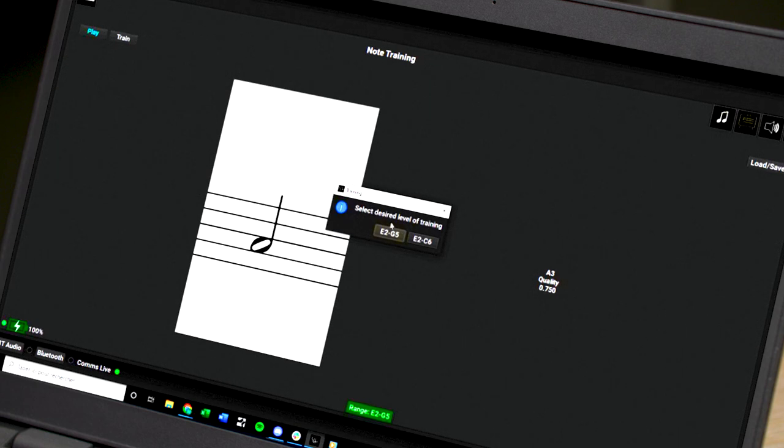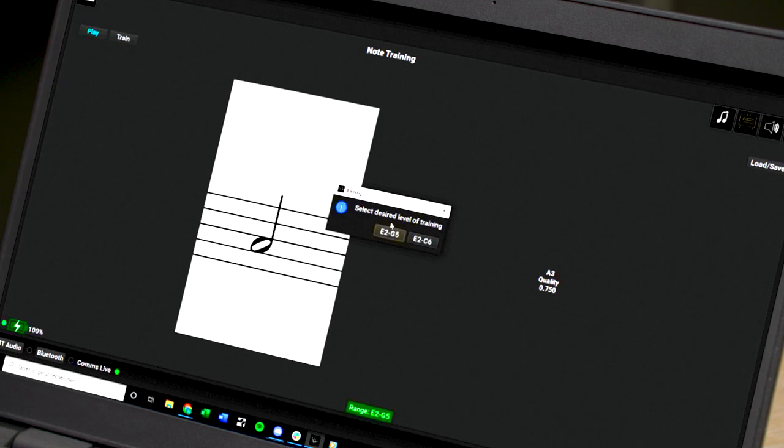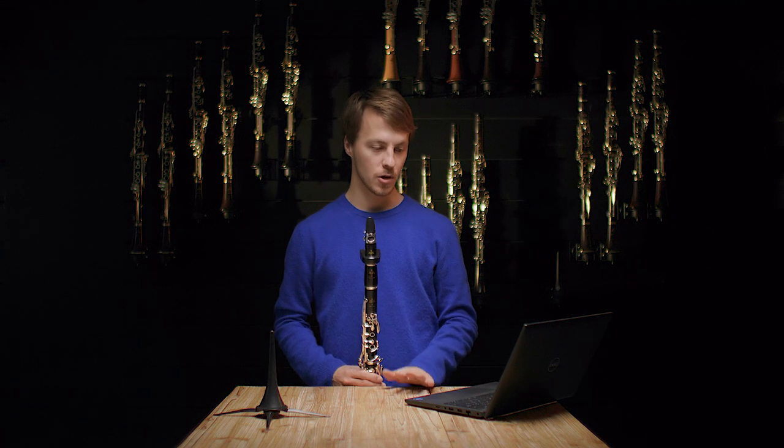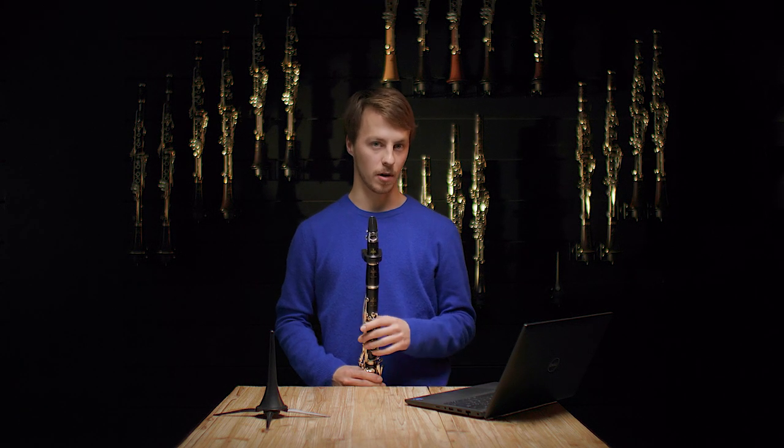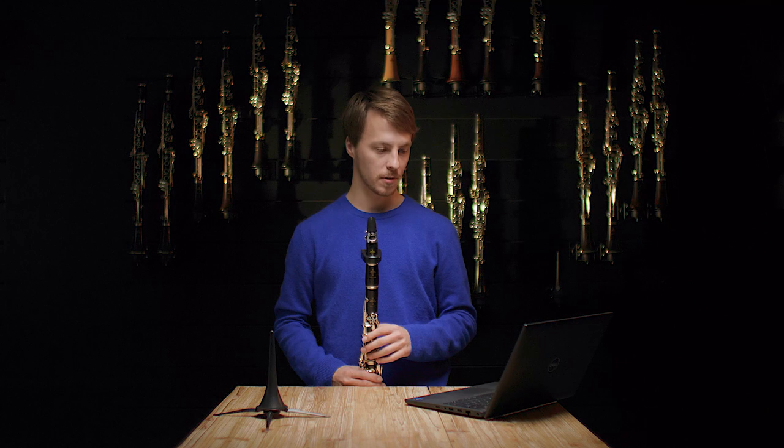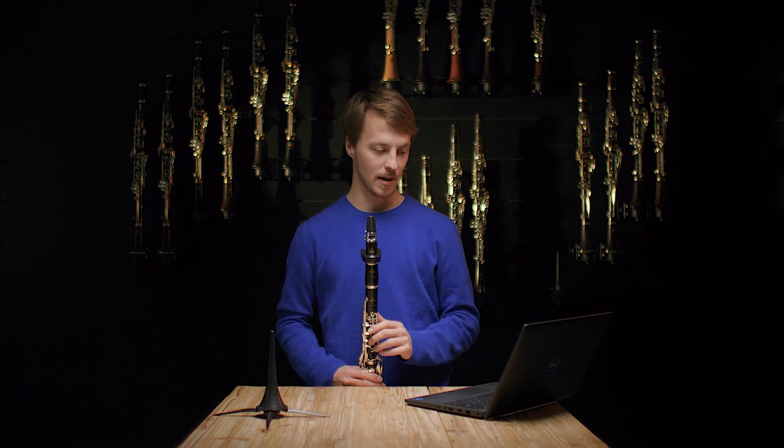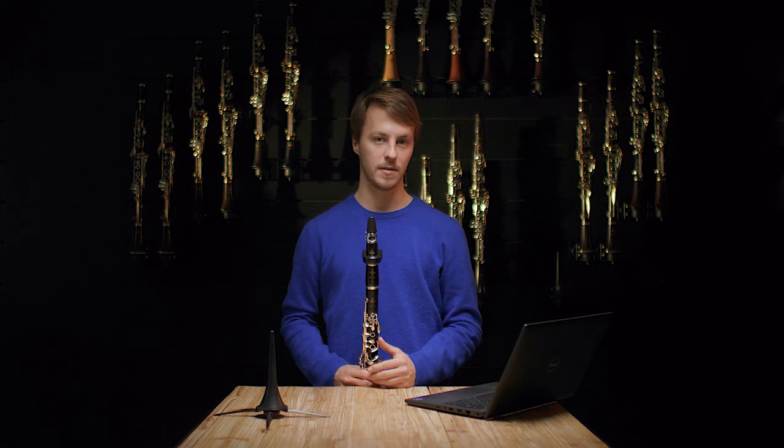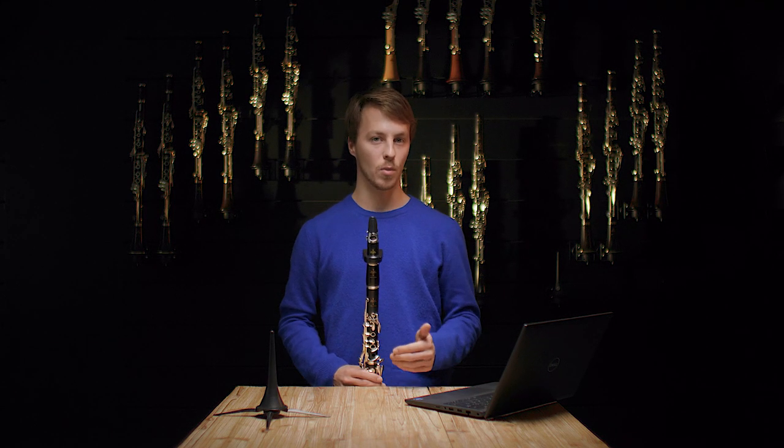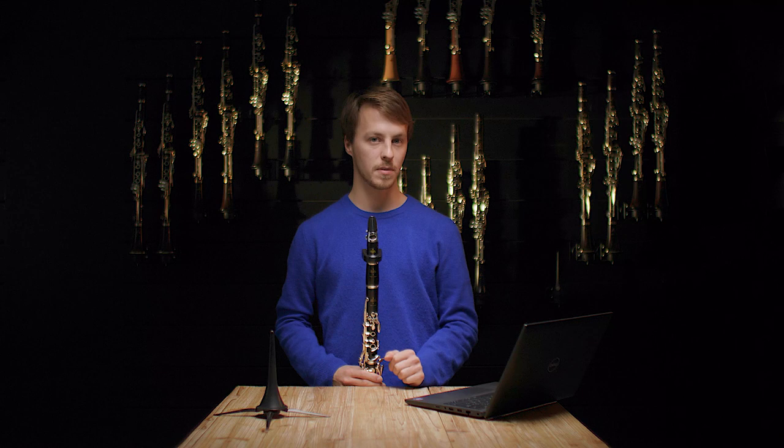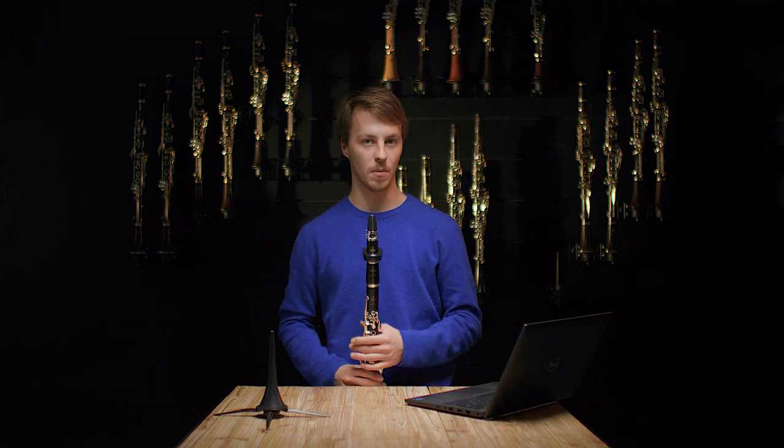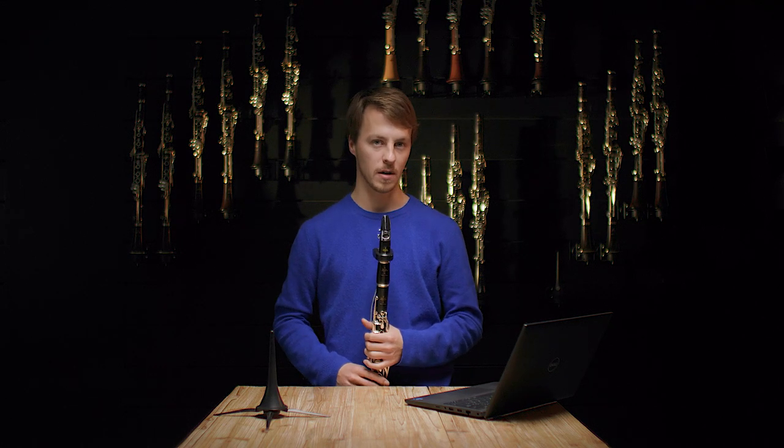Then you can select the level of training. There's two levels: between E2 and G5, and E2 and C6. The first level between E2 and G5 trains these notes plus some alternates. And the second level between E2 and C6 is more complete and has more alternates but is a bit more complicated to train.